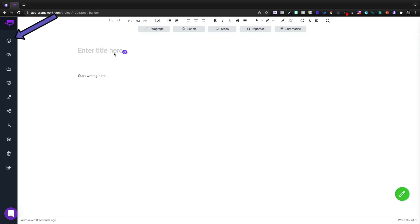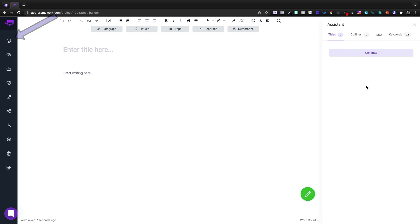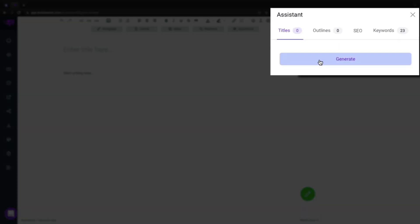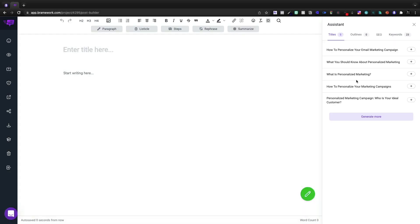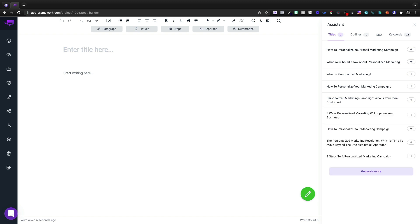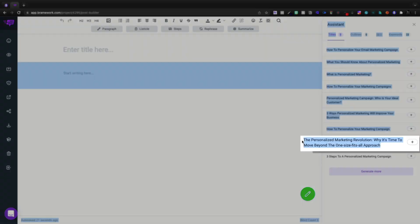So now we have our document editor. Let's open up the assistant and let's generate some titles. And then once we have a title, we'll generate some ideas. How to personalize your marketing. What is personalized marketing? Let's generate some more. And then I think I'll just go with what is personalized marketing.